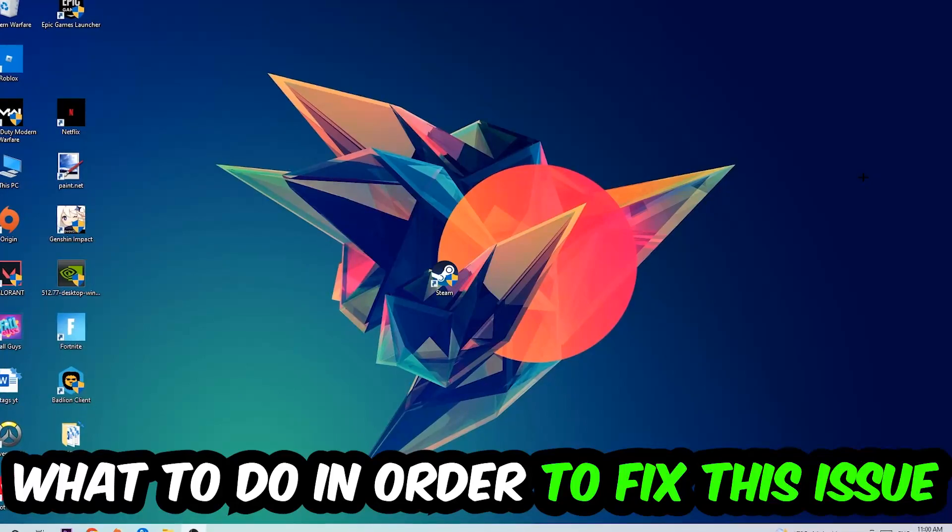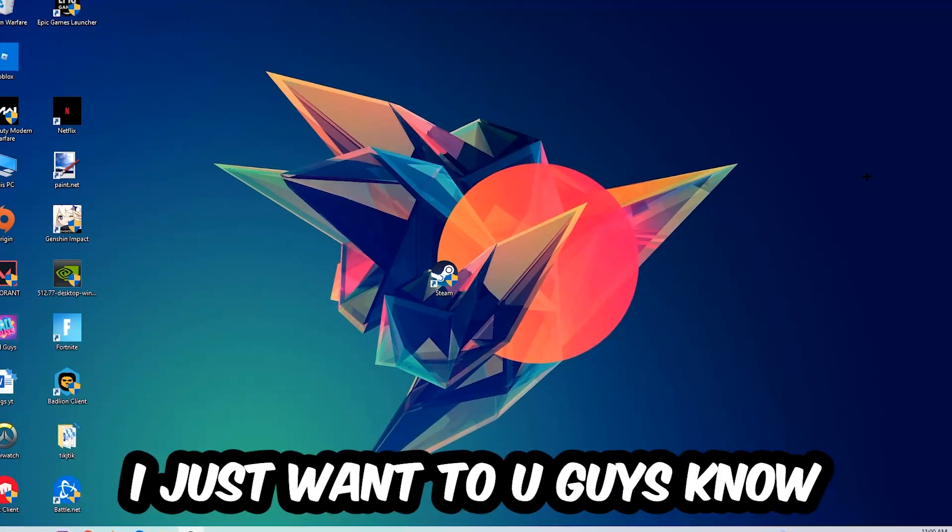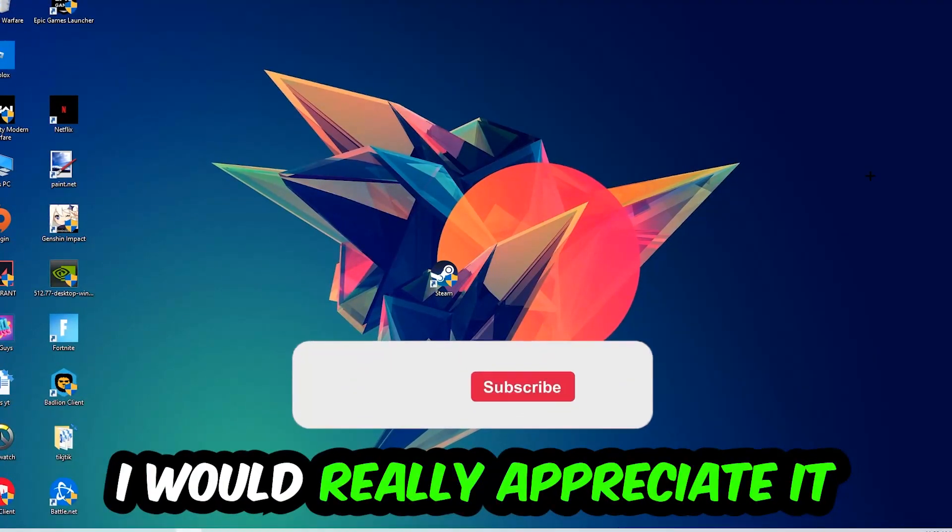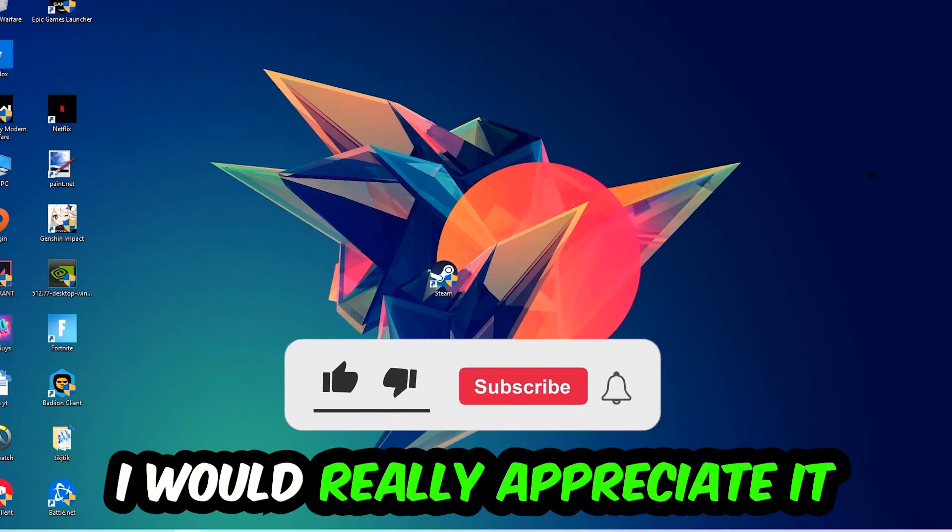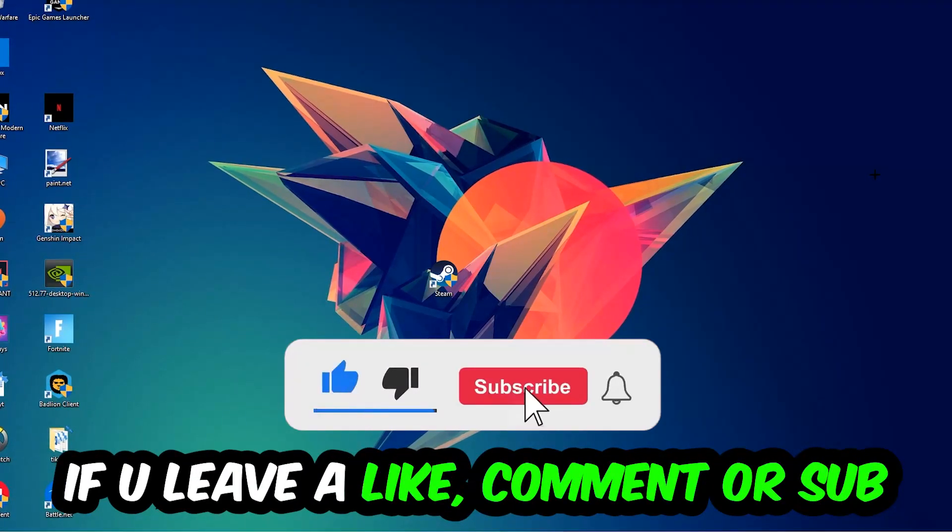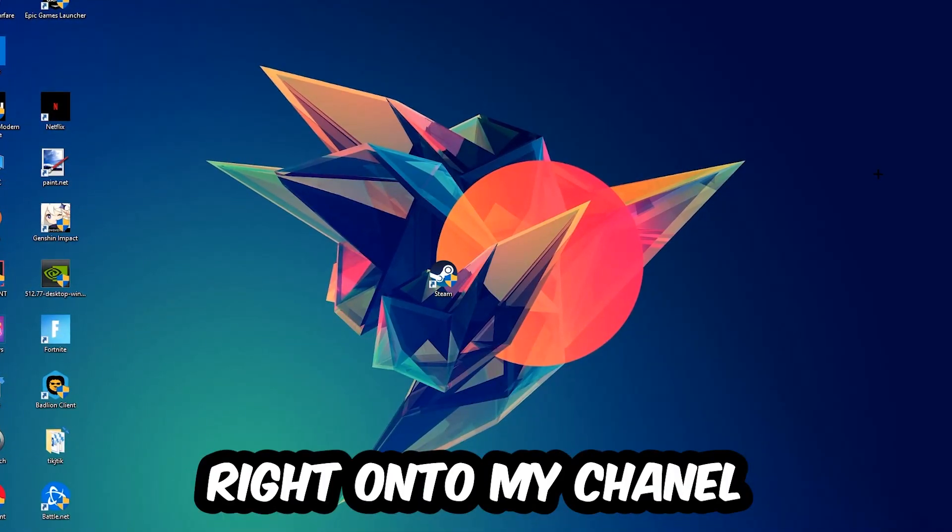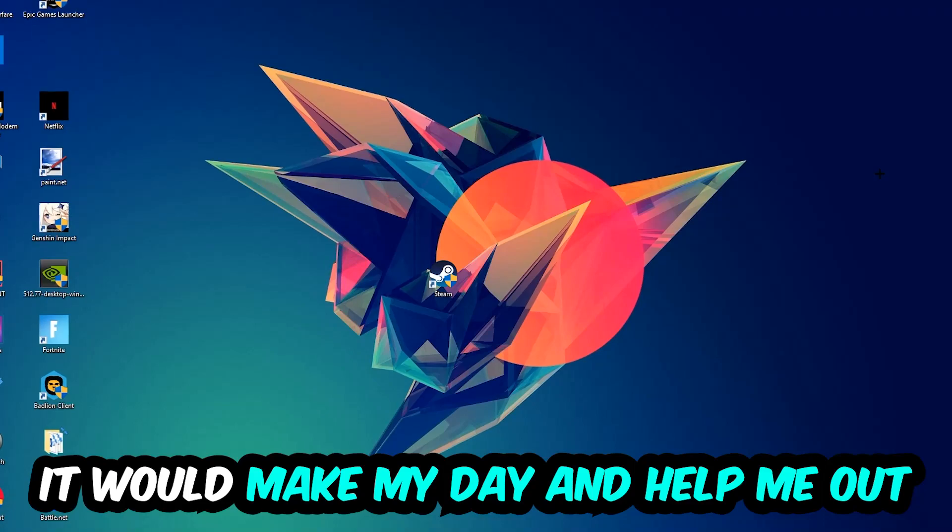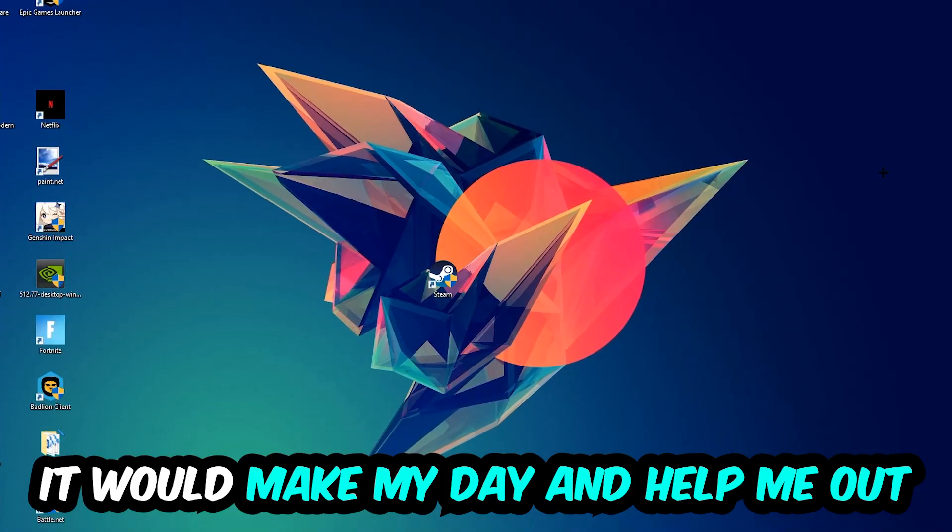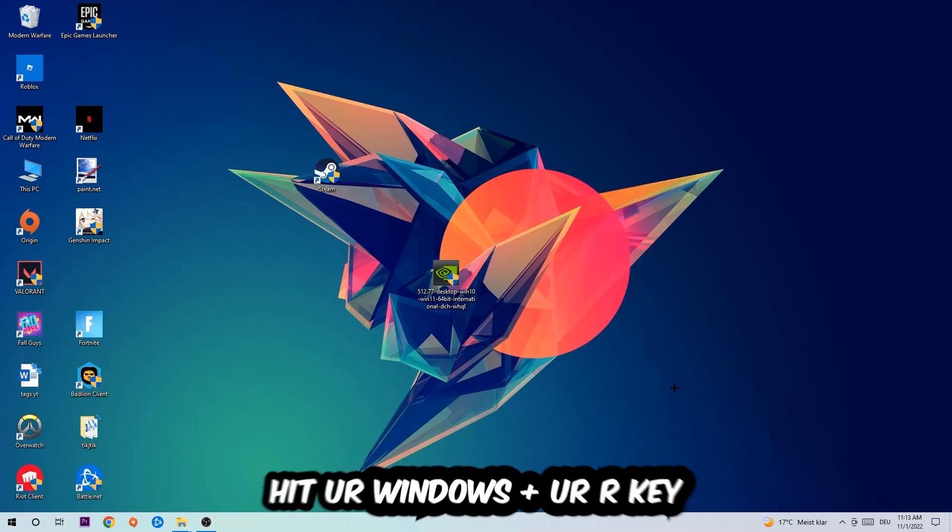Before we start, I just want to let you guys know that I would really appreciate it if you would leave a like, a comment, or a subscription. It would really make my day and help me out as a little YouTuber as I am. So the first step I would recommend doing for everybody is going to be to hit your Windows and your R key.